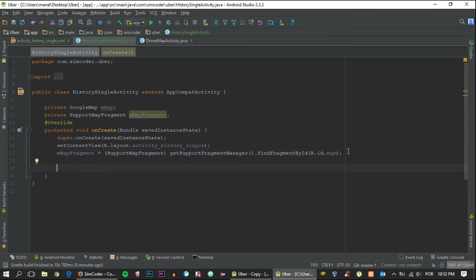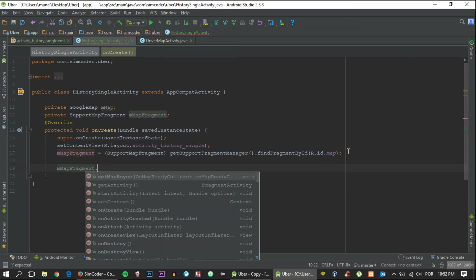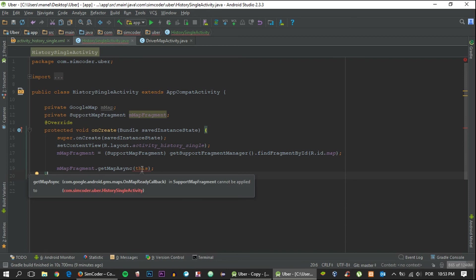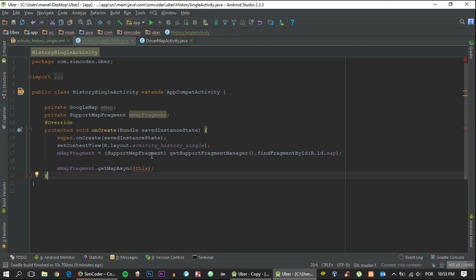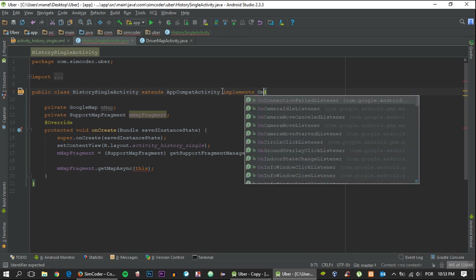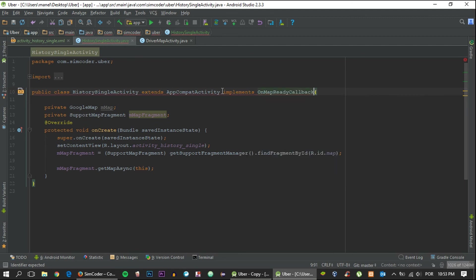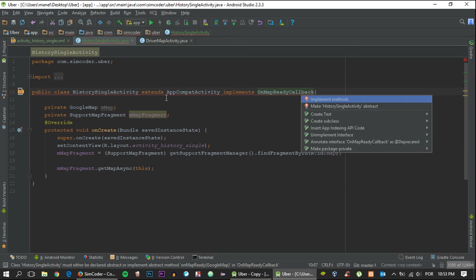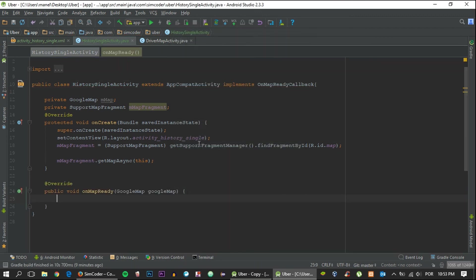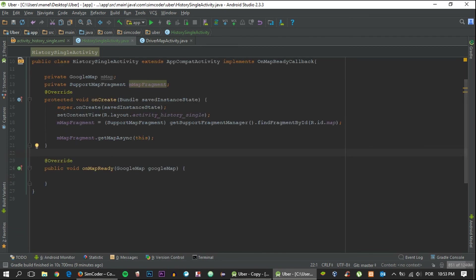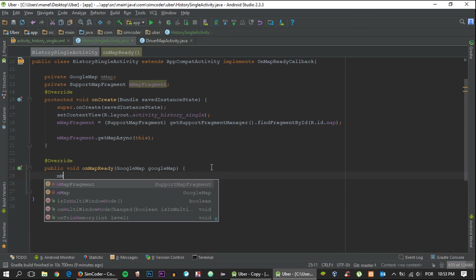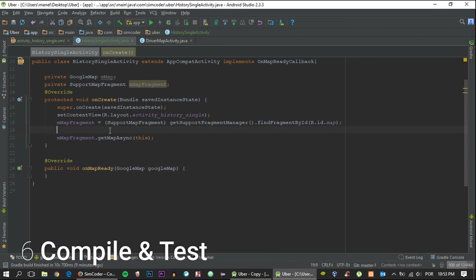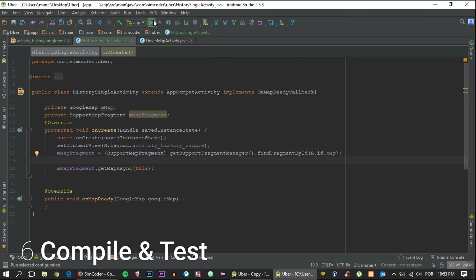Then we just say mMapFragment.getMapAsync this. Now it should appear underlined, and that's because we still haven't added the OnMapReady callback. We must do that right now and it will implement a method in this activity, OnMapReadyCallback. So this appears underlined. When that happens just click Alt+Enter and click implement methods. I'm going to leave this empty because we don't need it. The map should work by now, so let's just run the app and see how everything looks like.